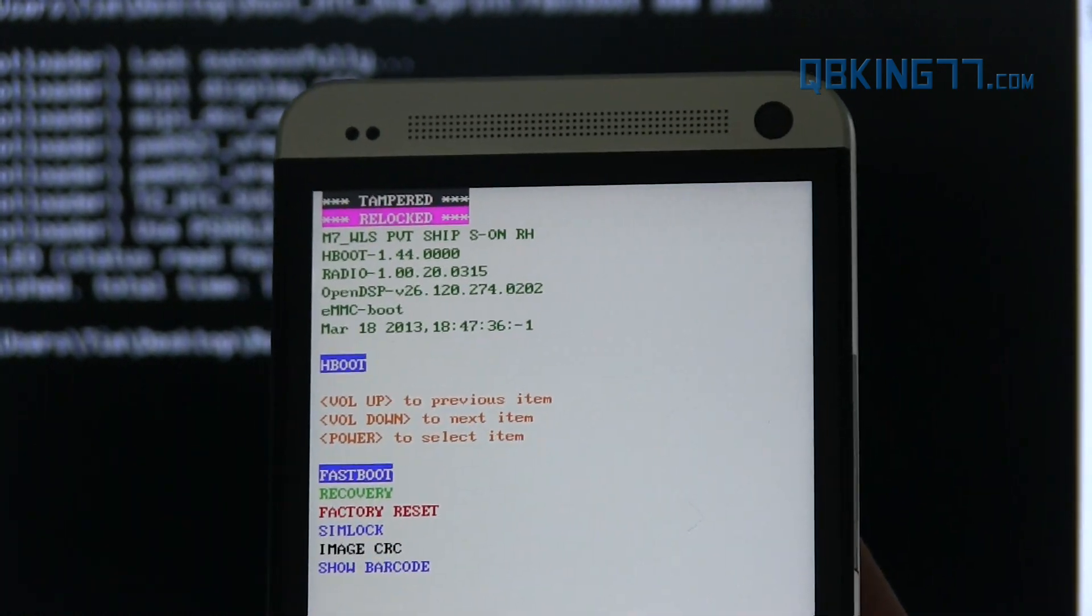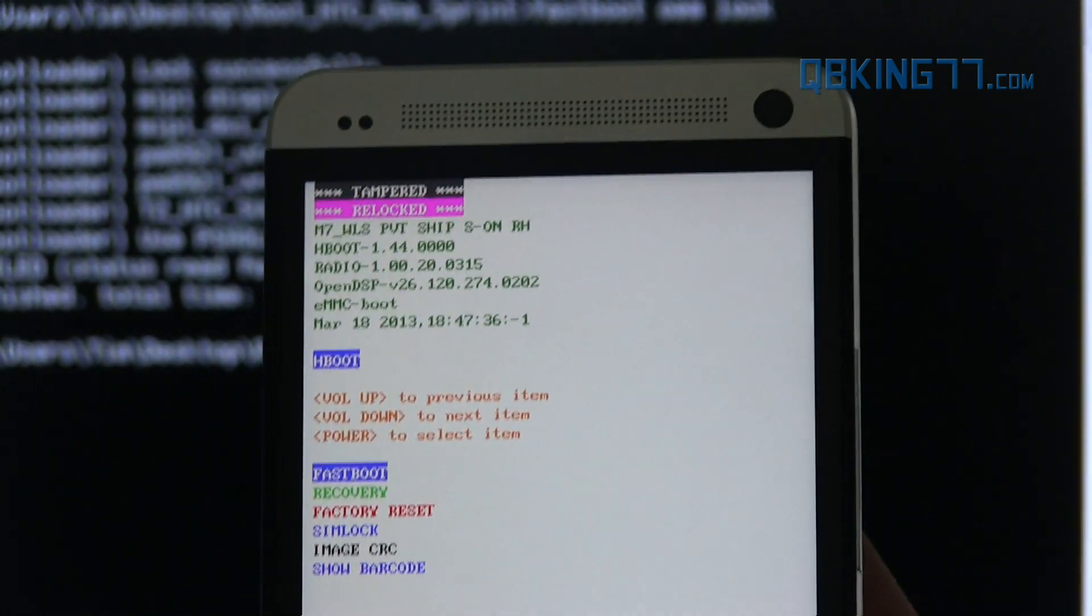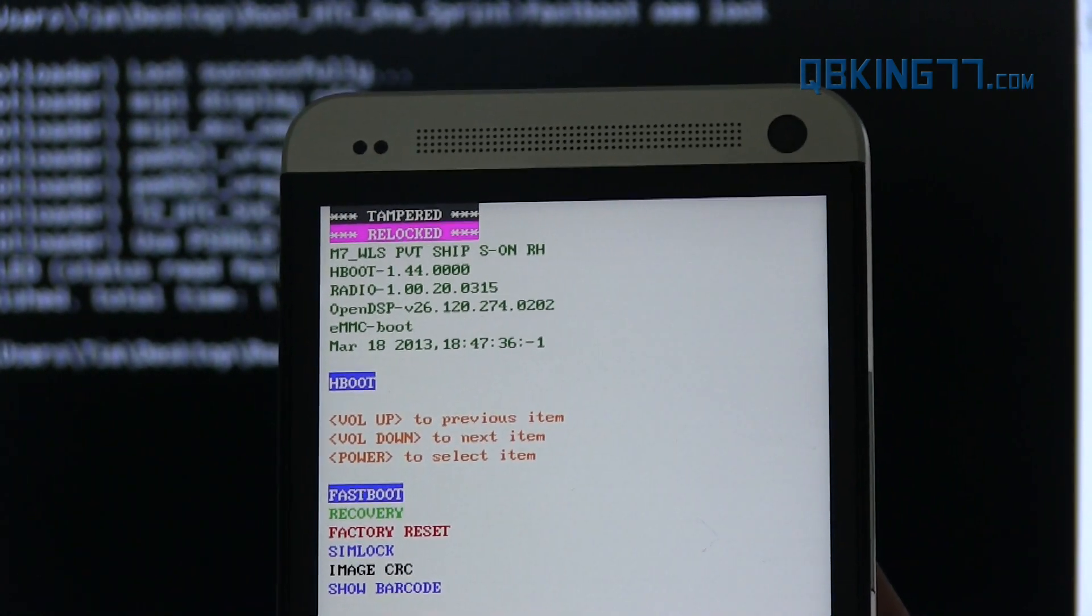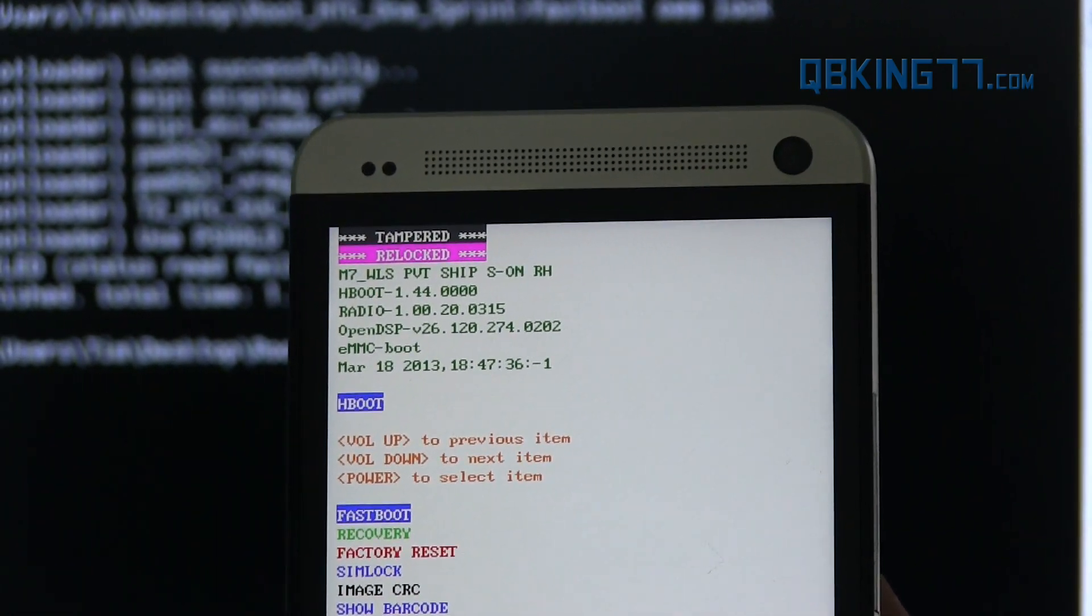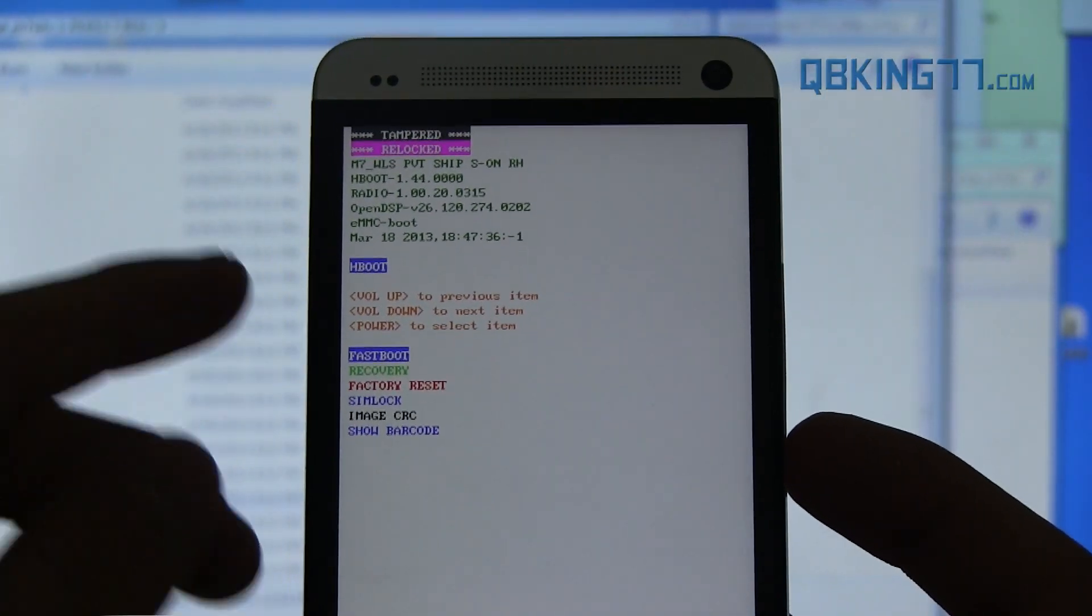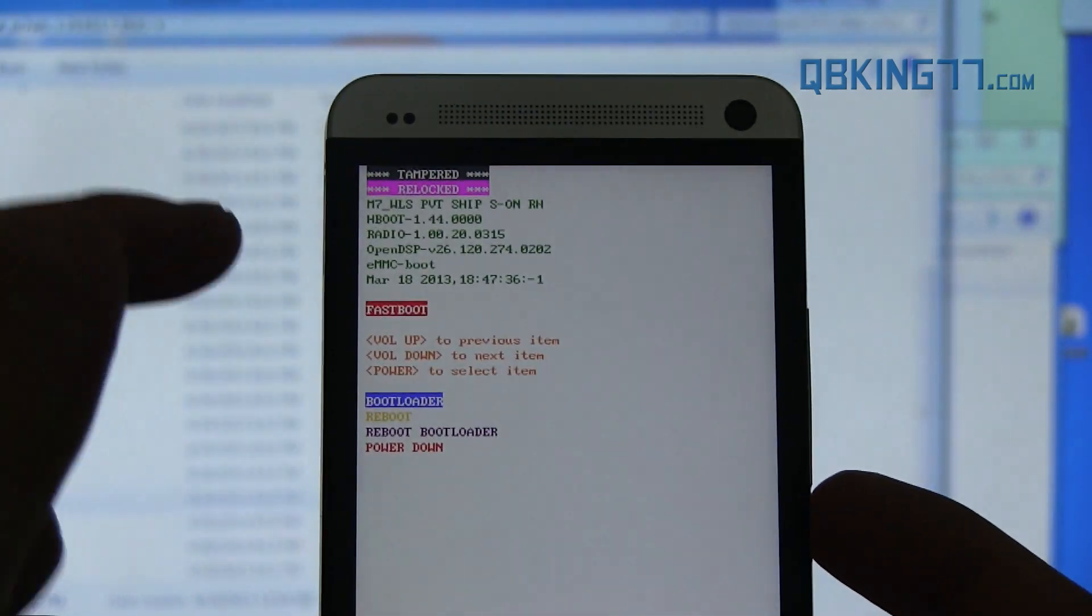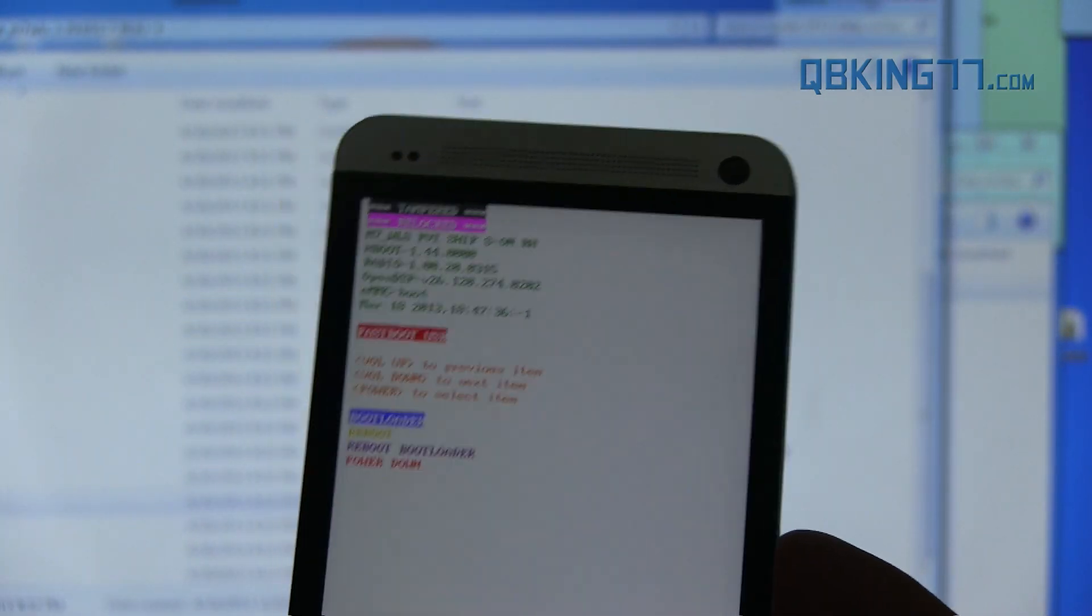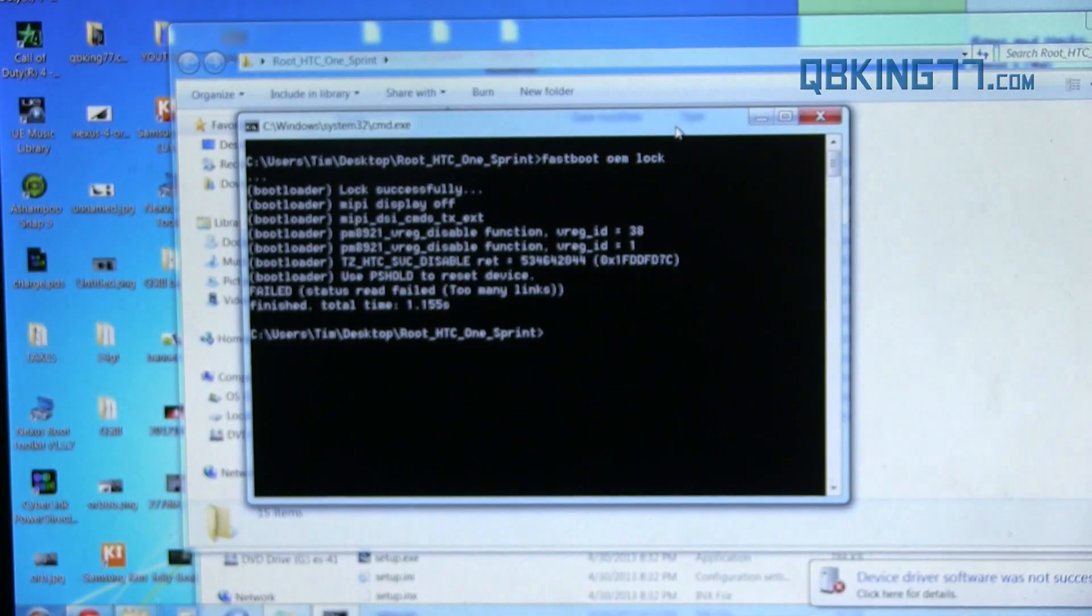Again, HTC will probably see that and it will void your warranty. However, carriers really don't care about that. So no big deal, but it'll say tampered and relocked. Just a quick note. You're actually going to have to go back into fastboot. So go ahead and press the power button and make sure it does say fastboot right there with plug it on in. Very simple.